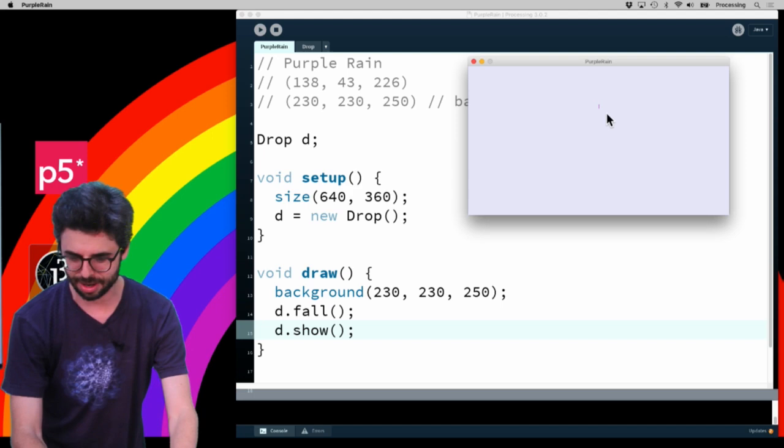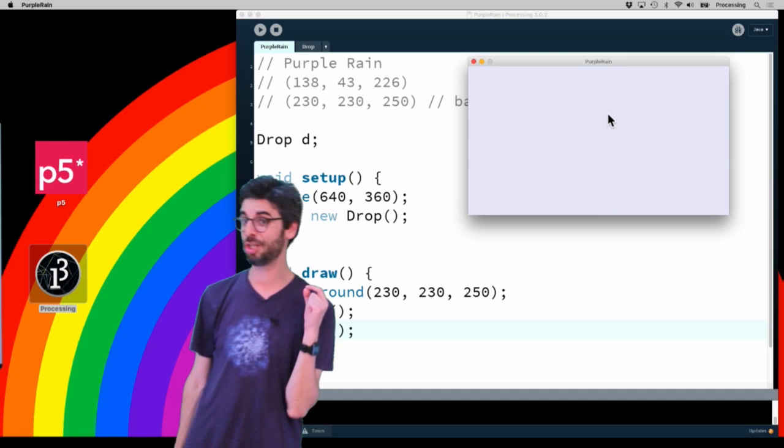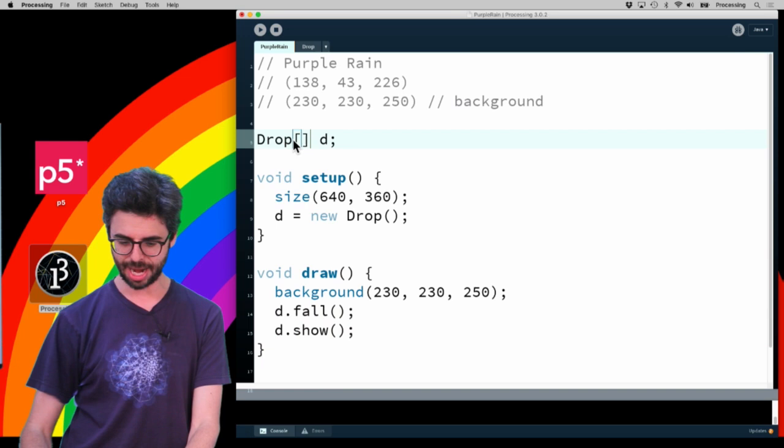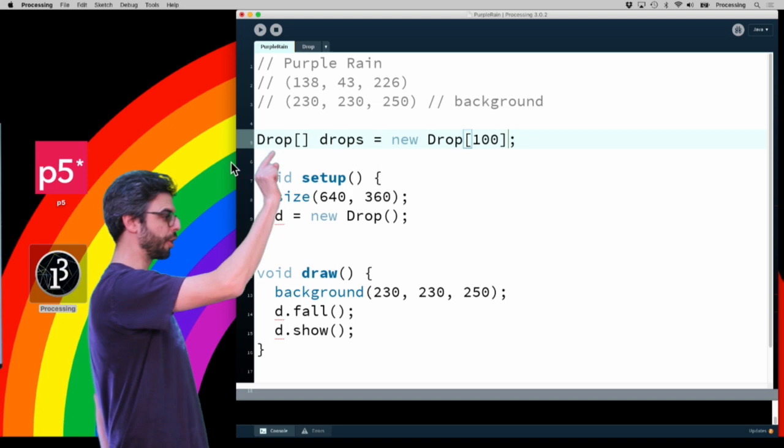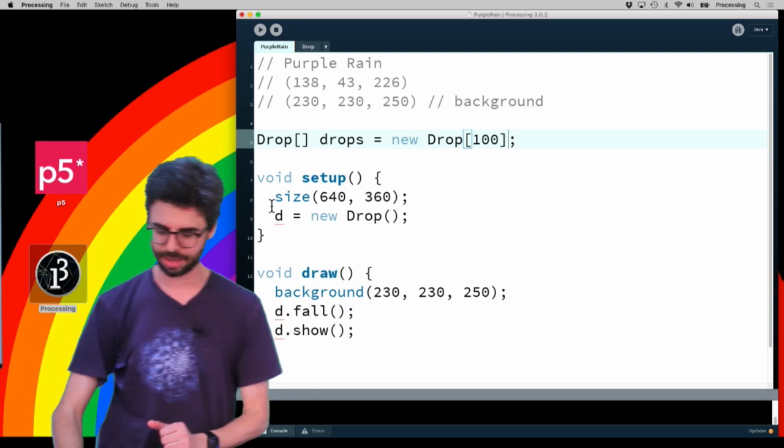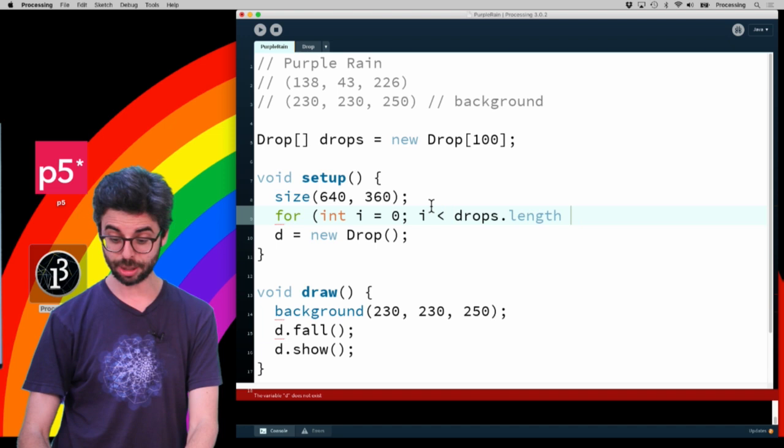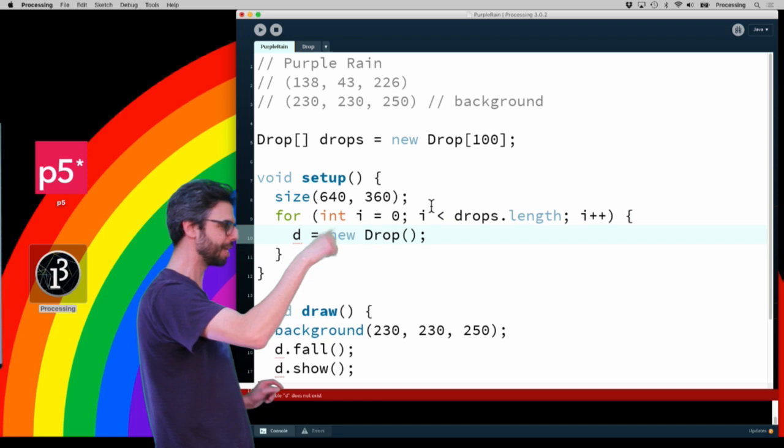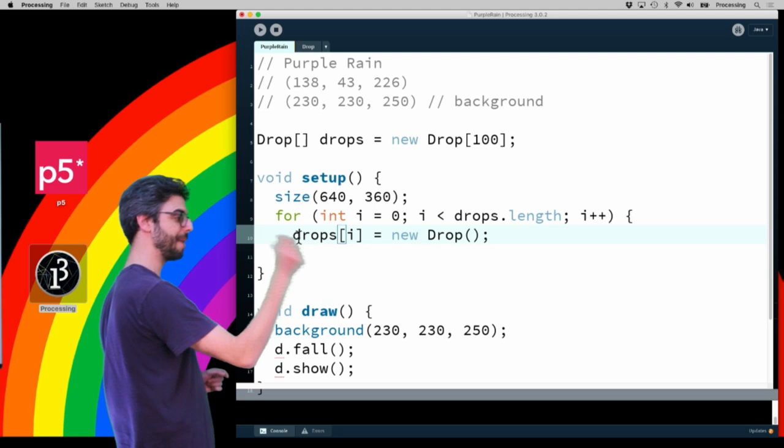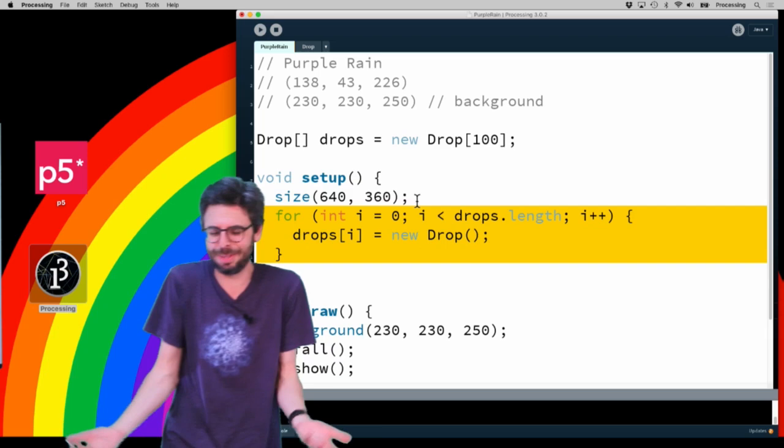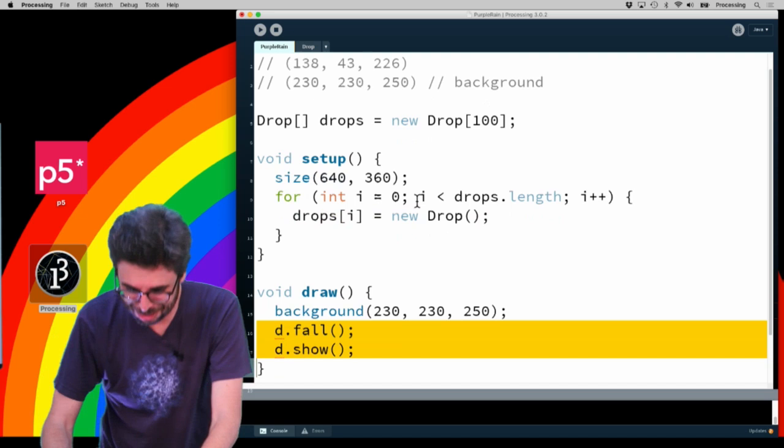In order to have many drops, I want to have an array. The array syntax is drop with brackets equals new drop, and I'm going to have an array with 100 elements. So now instead of making one single drop, I loop - I think this is maybe the one millionth time I've typed that loop in my life. I'm going to loop through the entire length of the array and say drops index i is a new drop. I'm going to make 100 new drops in that array.